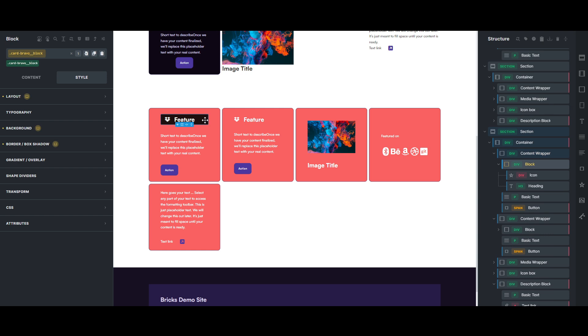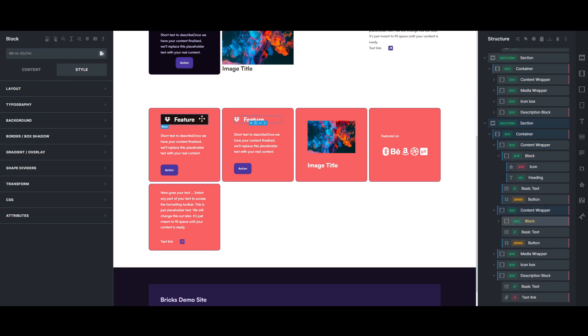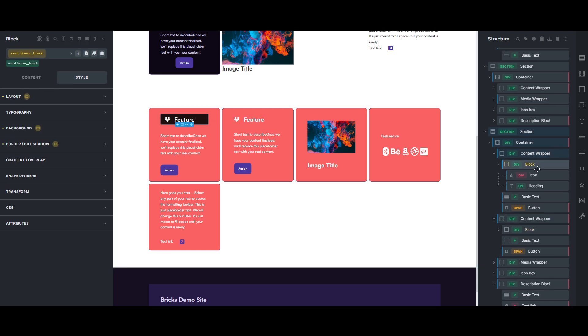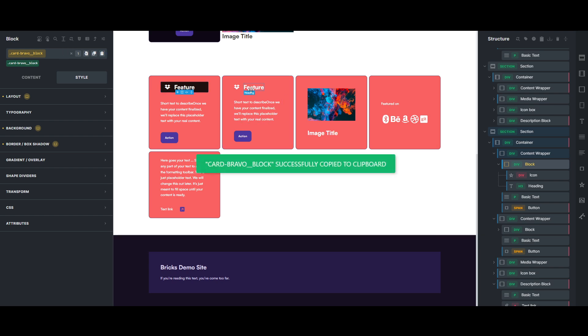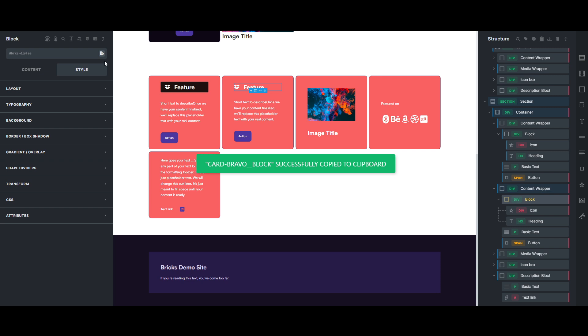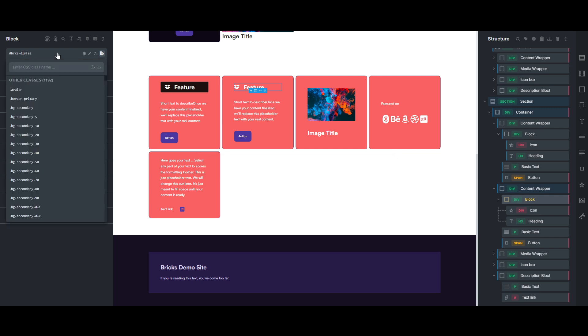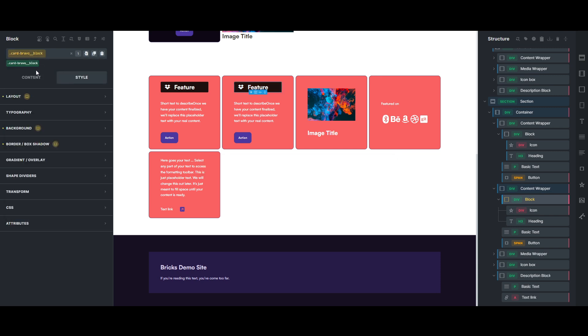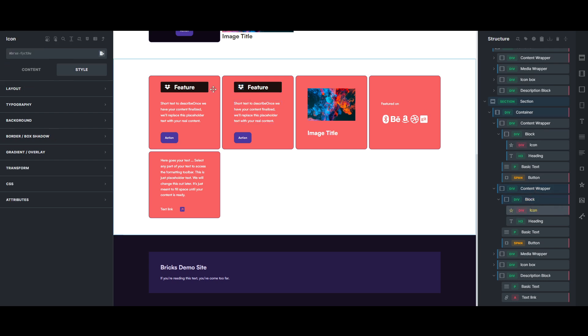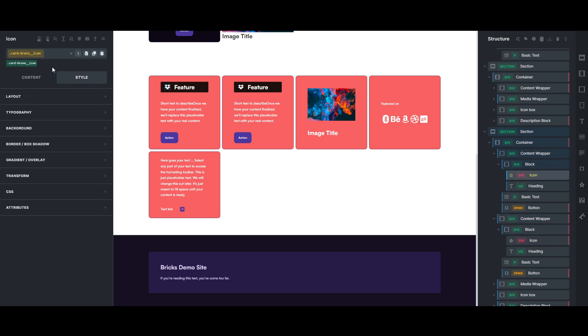You'll notice that this again has not come over. So just something to keep in mind, that it does not bring over children elements to the other structures within the card. Alright, so you'd have to come in here to add that. And just something to keep in mind, and same with the icon and the heading.